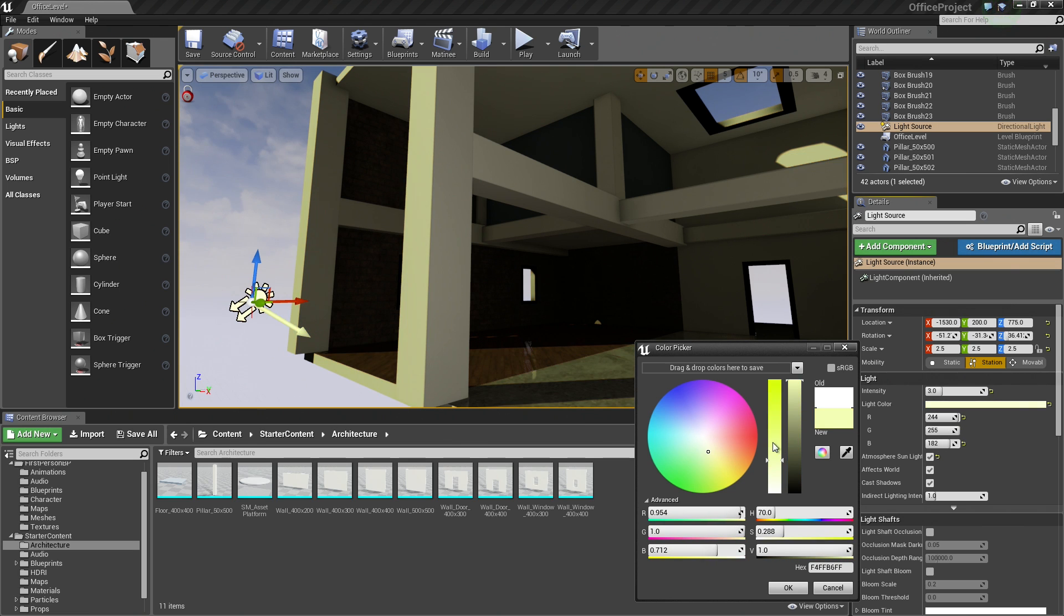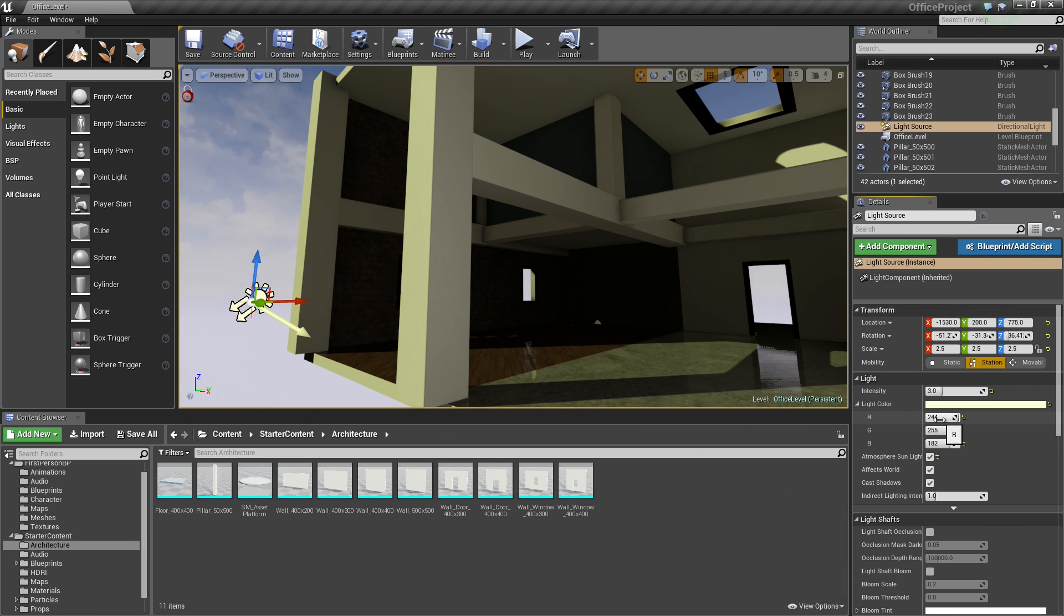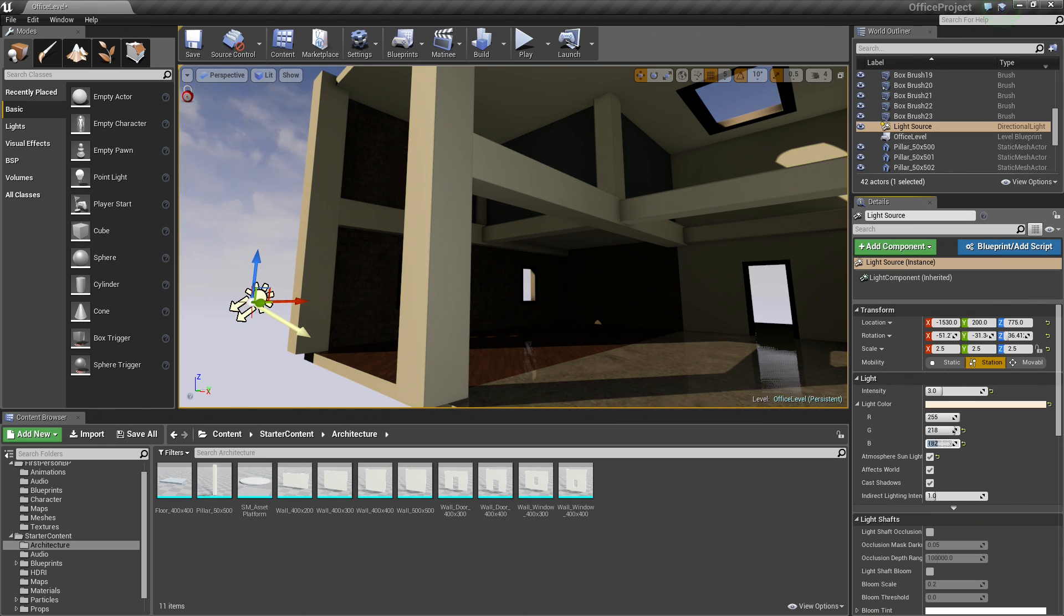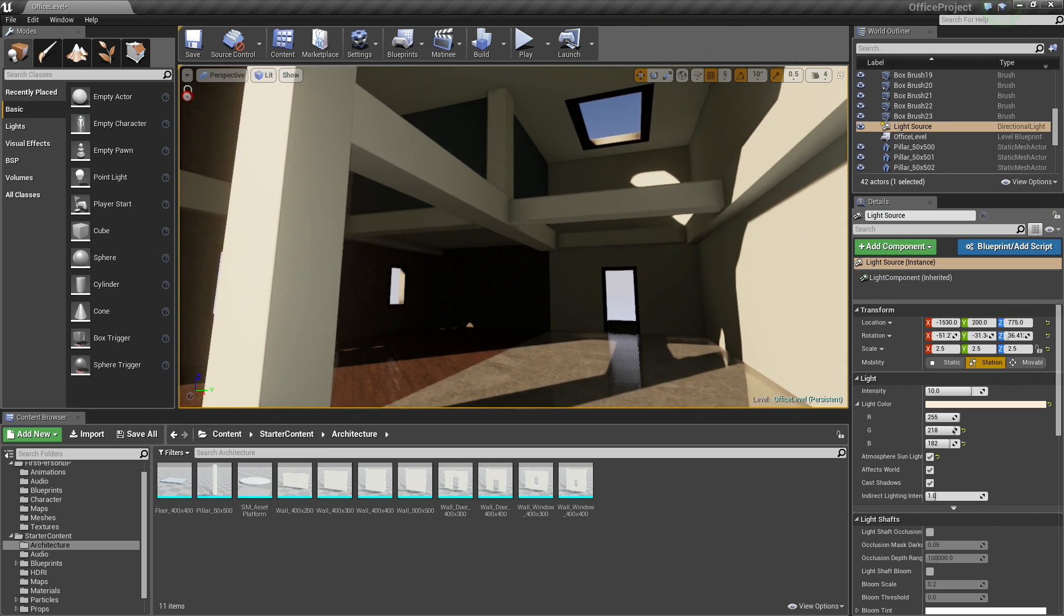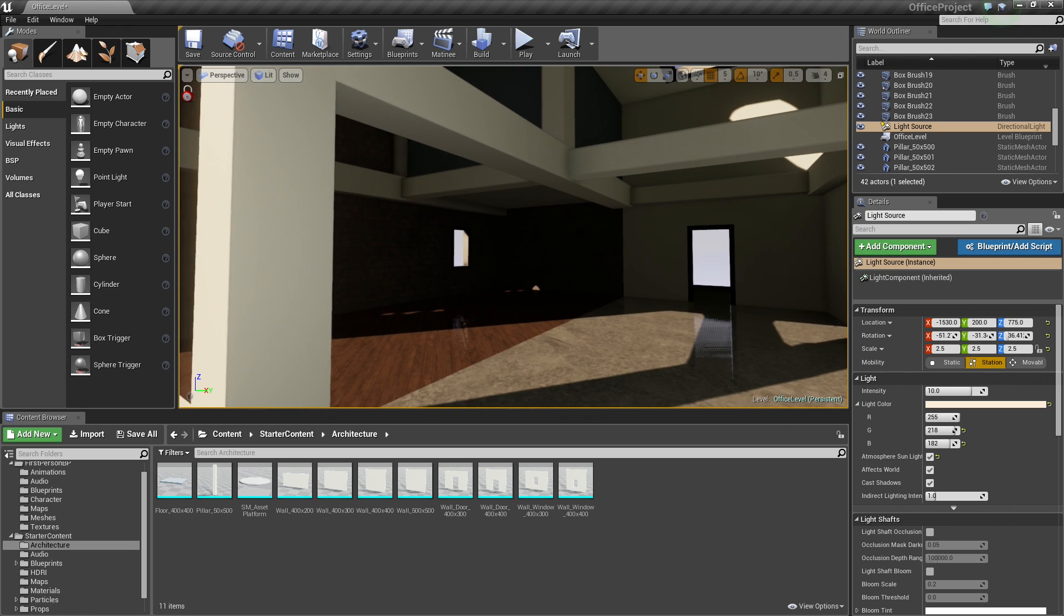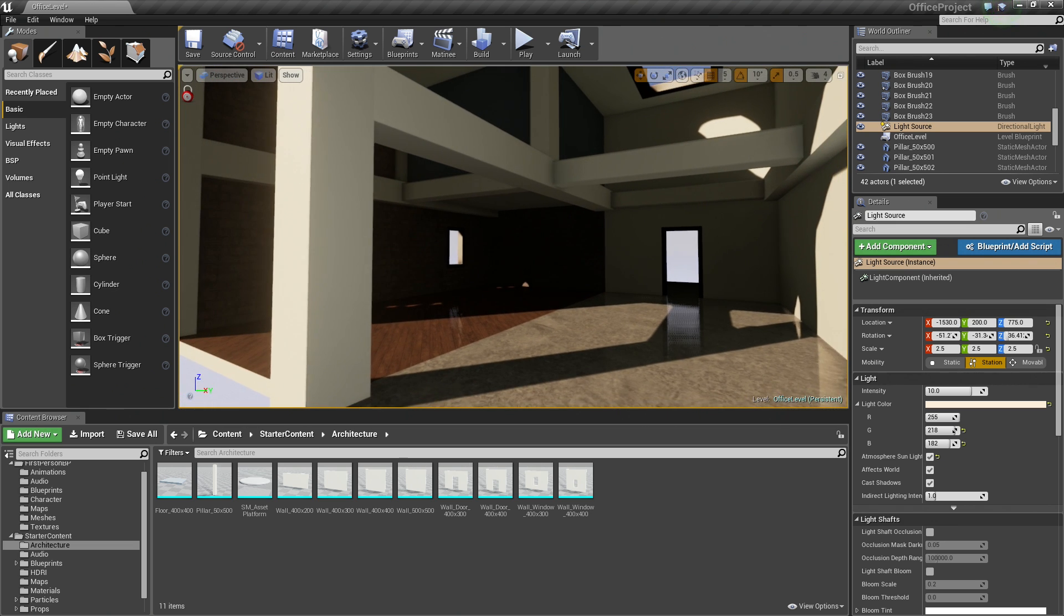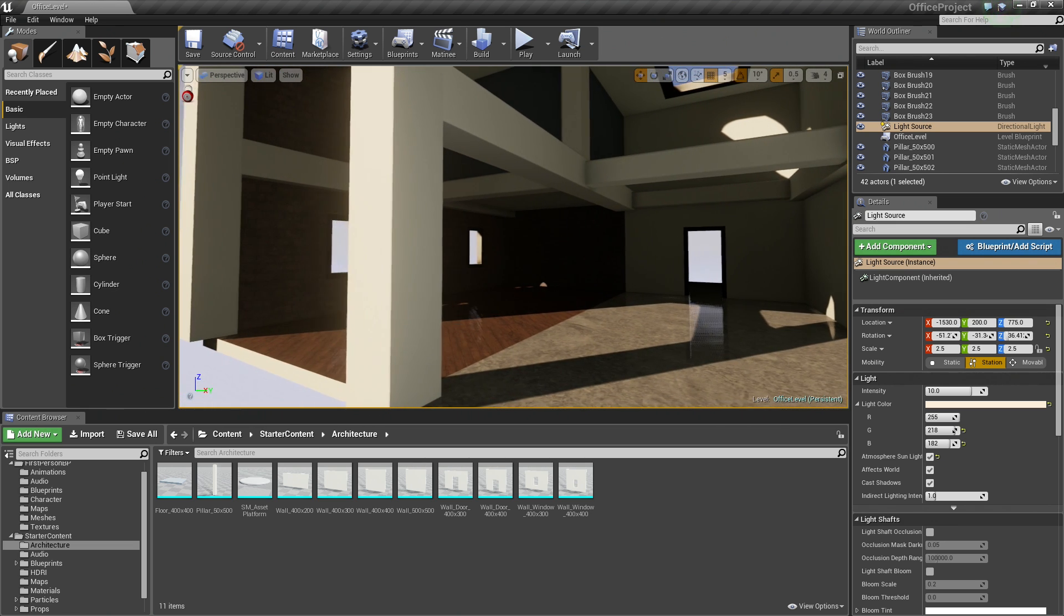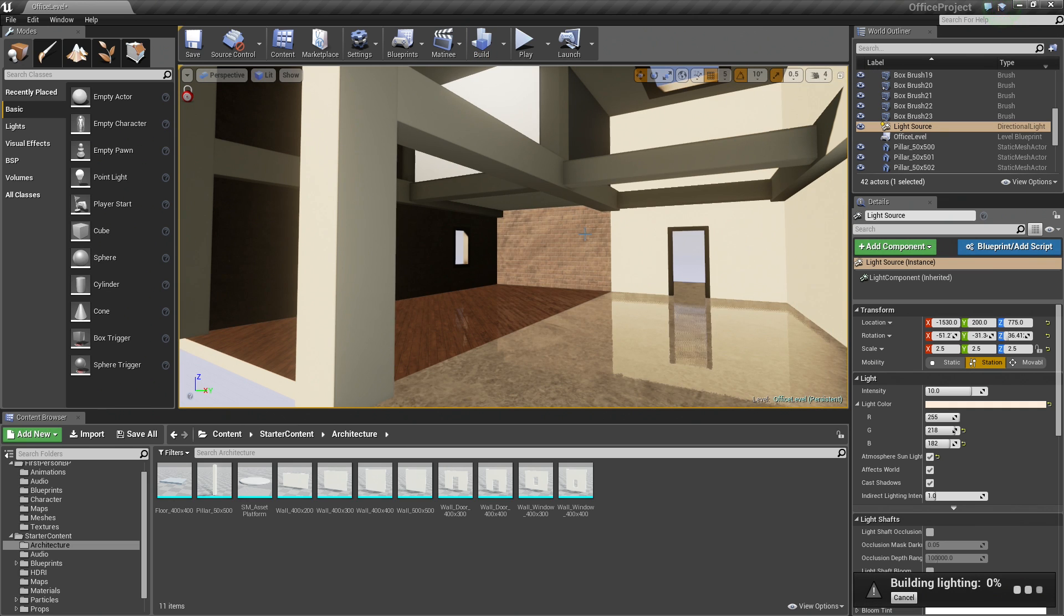We can do whatever we want. But for us, we are going to punch in some values. So we are going to set the R to 255, and the green to 218, and the blue to 182. We are also going to bump the Intensity up to 10. Now these are just the values that I was experimenting with. You can kind of play with whatever you are most happy with. Let's click Build so we can get an updated preview.